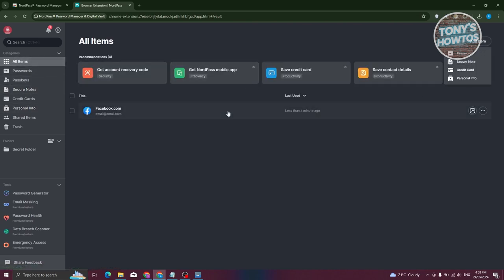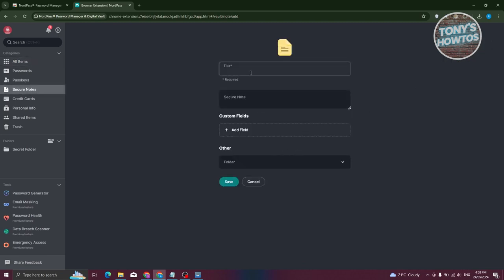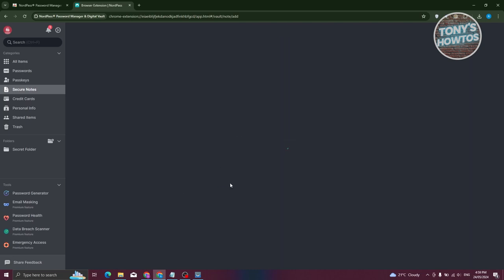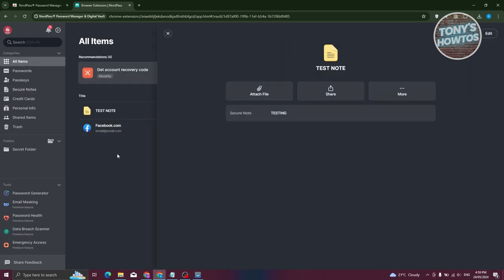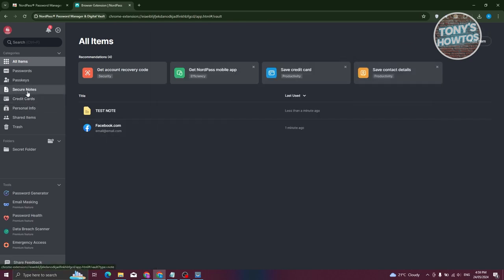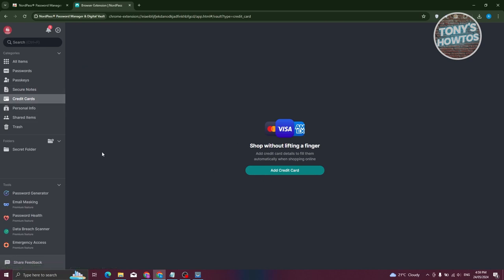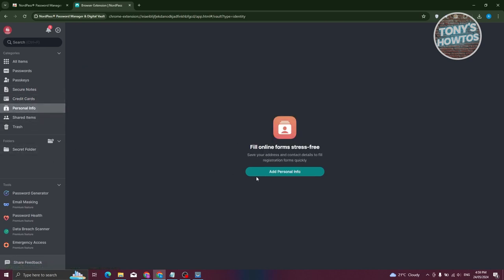Let's click Add Item again and this time choose Secure Note. Give it a name — let's call it 'Test Note' — and add content like 'Testing'. You can also add custom fields if you want. Click Save and you now have a secure note. When you navigate to Secure Notes, your saved notes will appear there. Similarly, any added credit cards appear under Cards, and personal info under Personal Info.